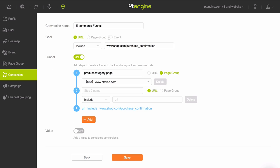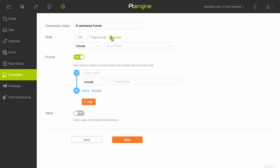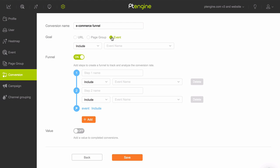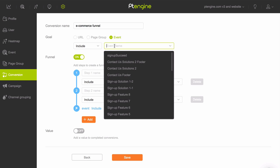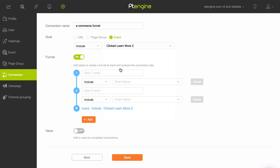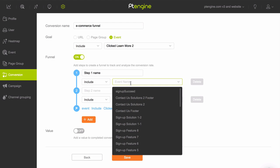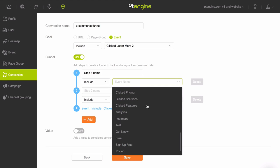The same steps we just completed also apply if you chose Page Group as the end goal for your funnel. However, you can also choose completing an event as the end goal. Click Event in the goal field instead of URL or Page Group, then choose the event which visitors should complete to finish the goal from the event drop-down menu. Input the name of the first step of the funnel, then select the event visitors should execute to complete this first step from the event drop-down menu.